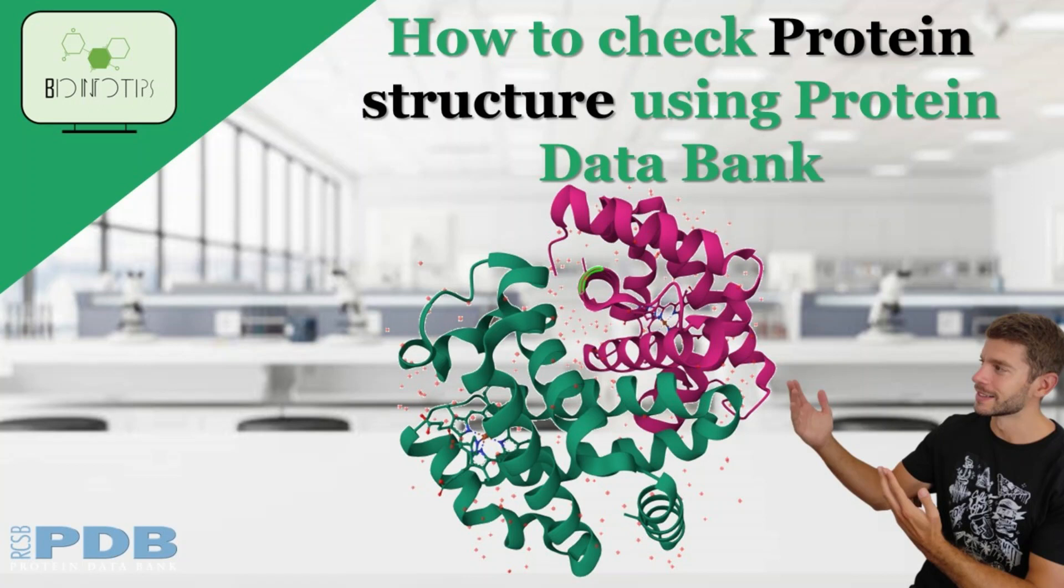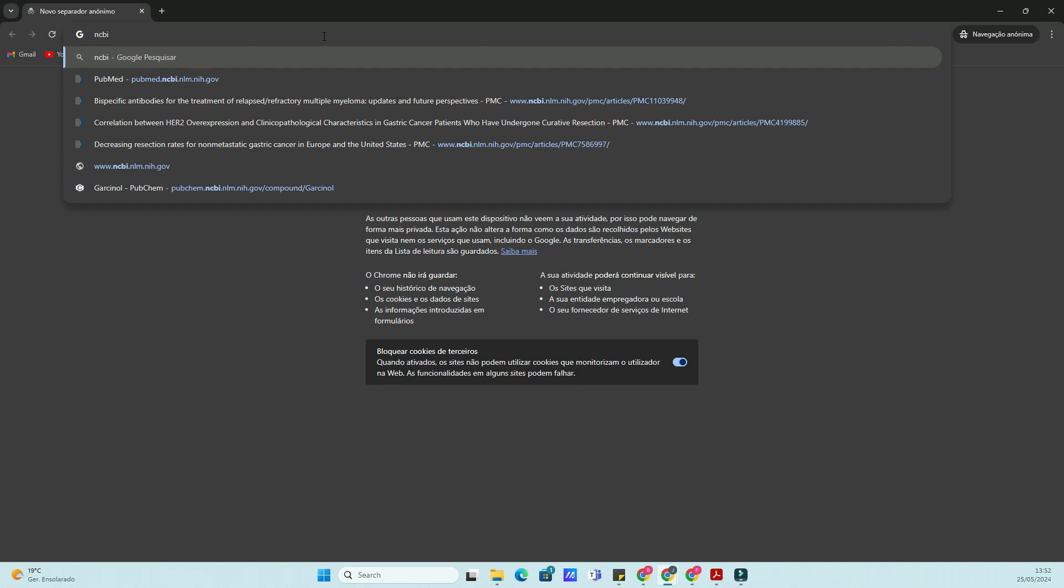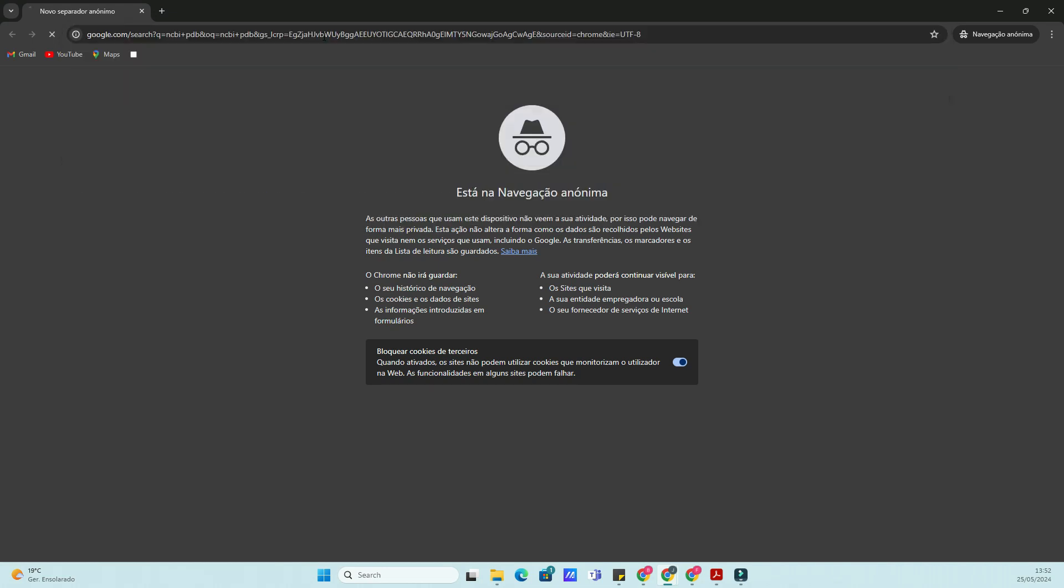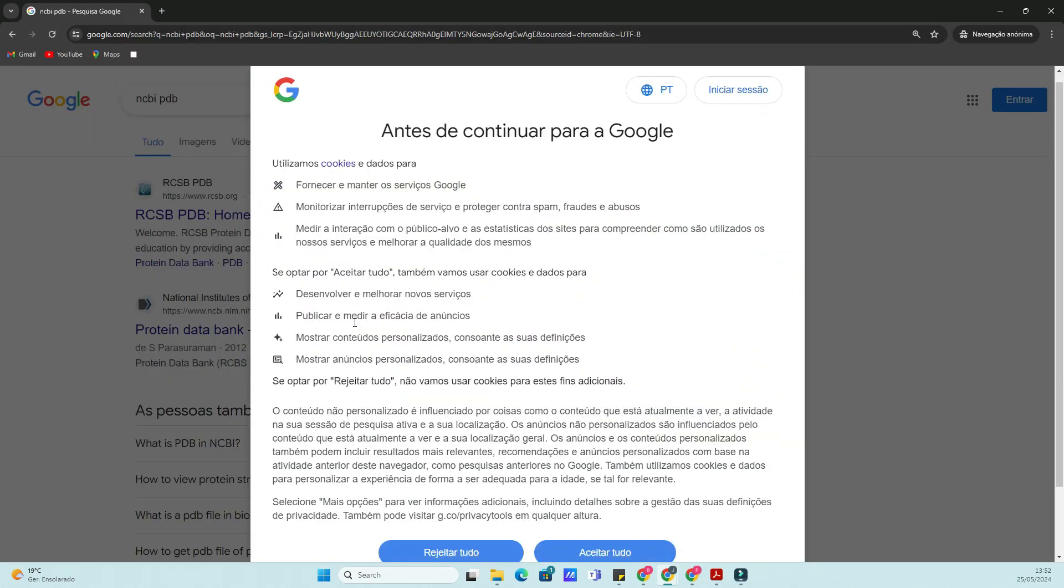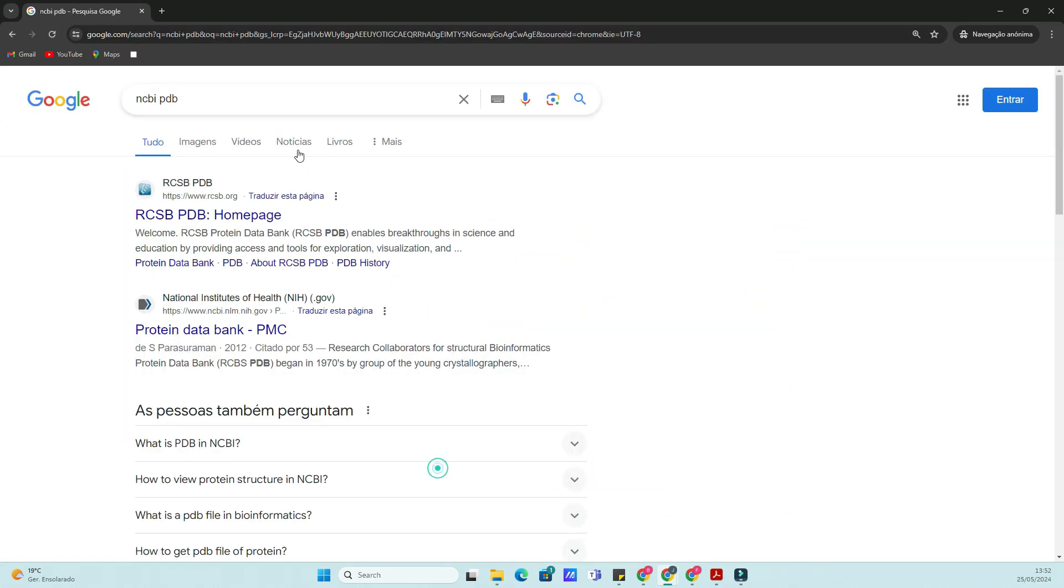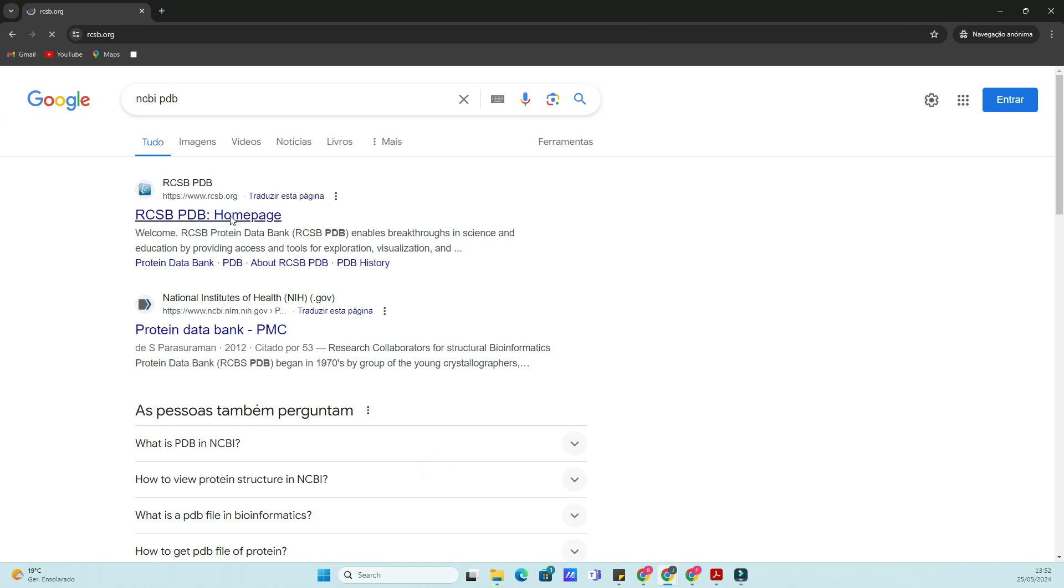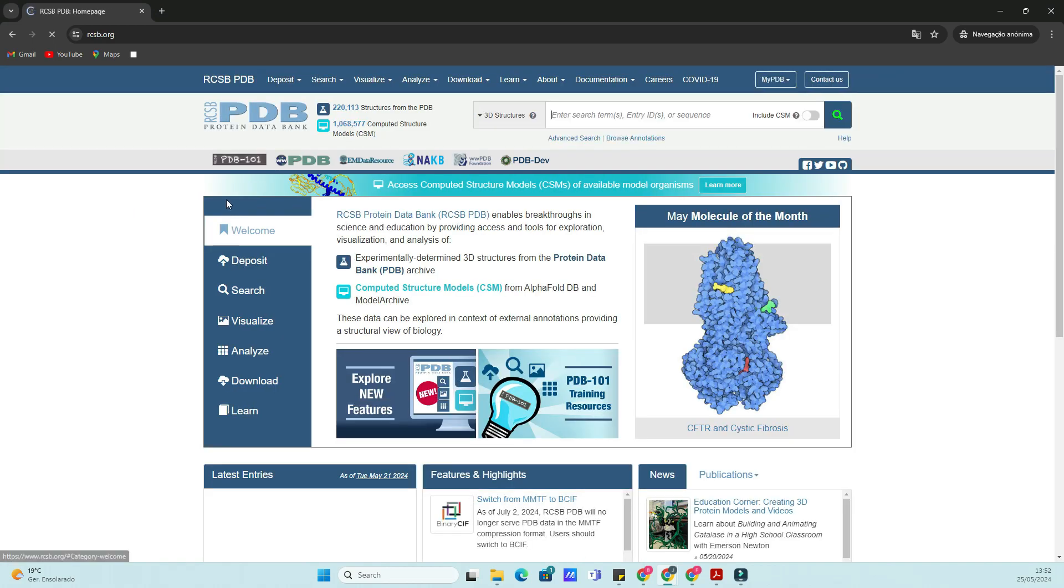Do you want to know how to check your protein structure using PDB? You came to the right place. Hi everyone, welcome back to Bioinfo Tips, your go-to place for bioinformatics tutorials.